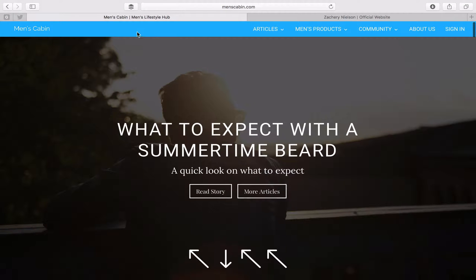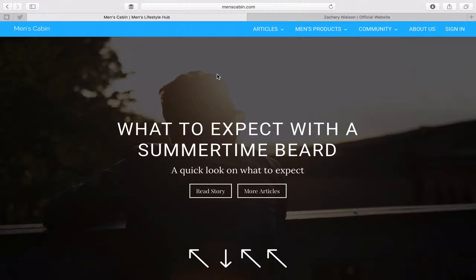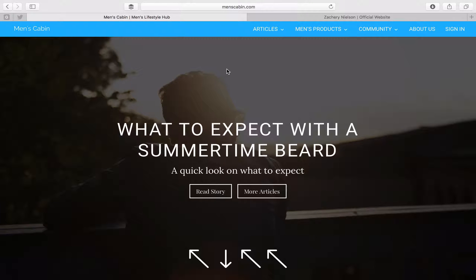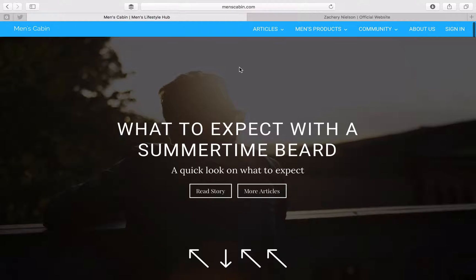So here I am on Men's Cabin, one of my newer websites. The whole point of this is sharing articles, so it's basically just one big blog. I'm going to show you how I made this, how you can make one similar or even better using your own customizing.